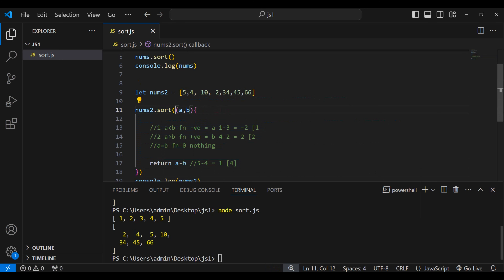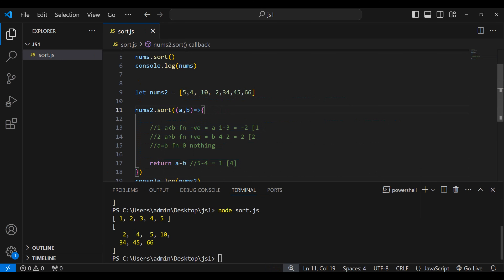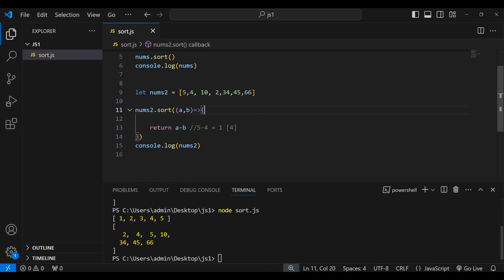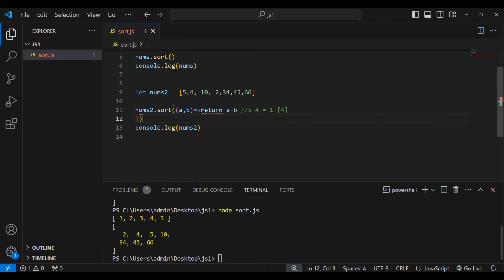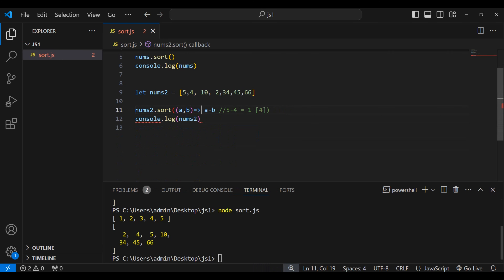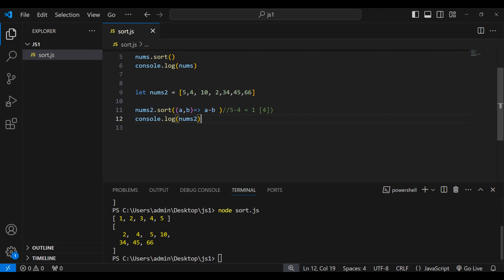Now let me replace the function with an arrow function. I'll remove the function keyword and write a fat arrow. I can also remove the return keyword since we only have one line — no explicit return statement is needed. Let's run this once again and we get the same sorted array.